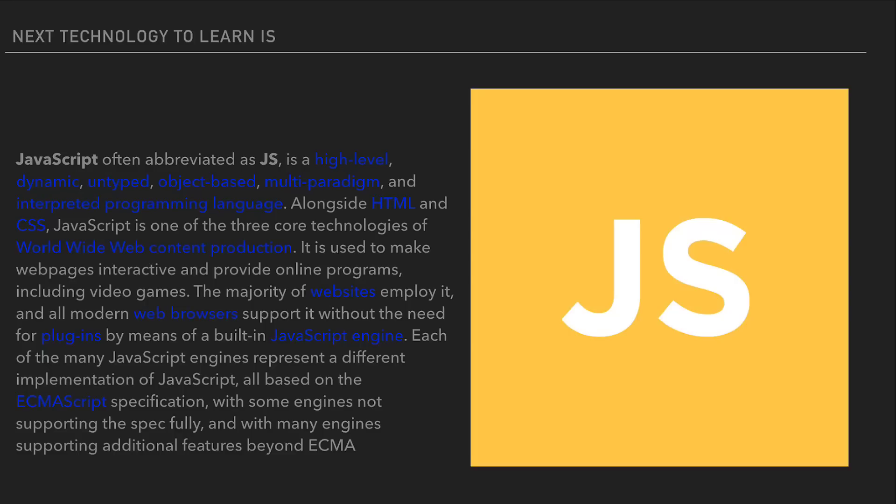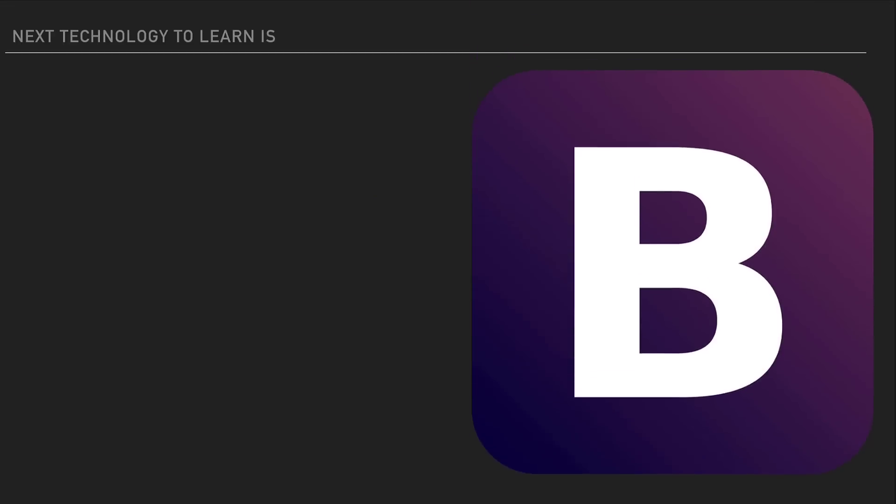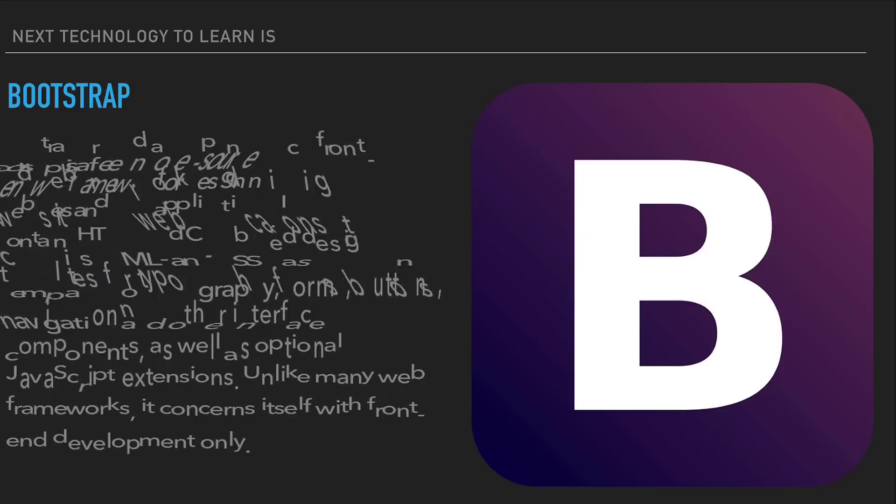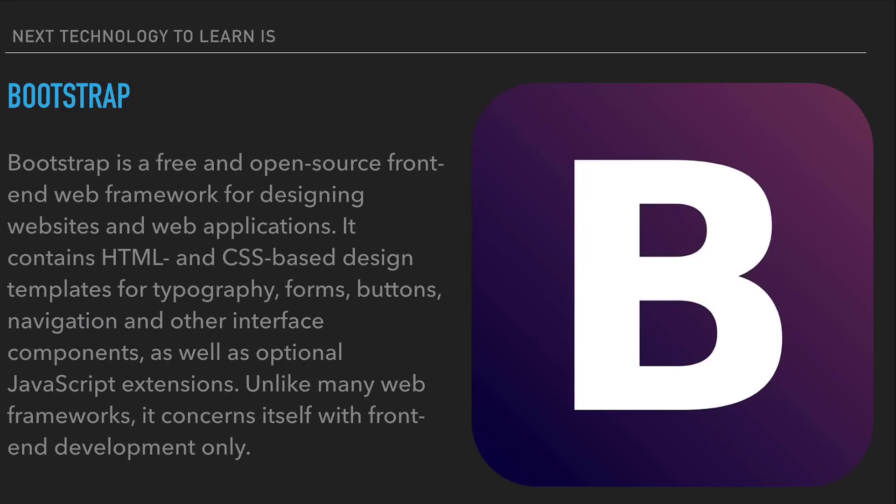The first framework we need to learn is Bootstrap. Bootstrap is a free open-source front-end web framework for designing websites and web applications. It contains HTML and CSS-based design templates for typography, forms, buttons, navigation and other interface components, as well as optional JavaScript extensions. Unlike many web frameworks, it concerns itself with front-end development only.